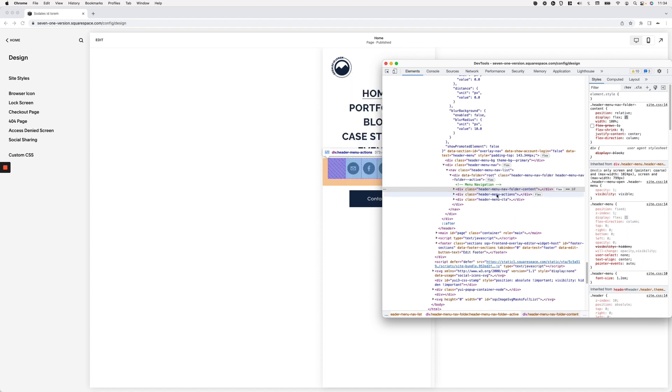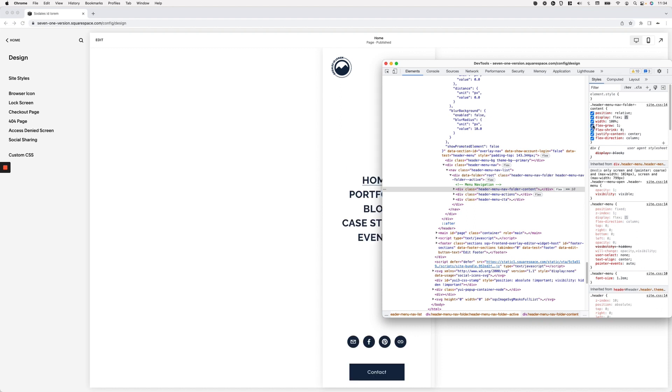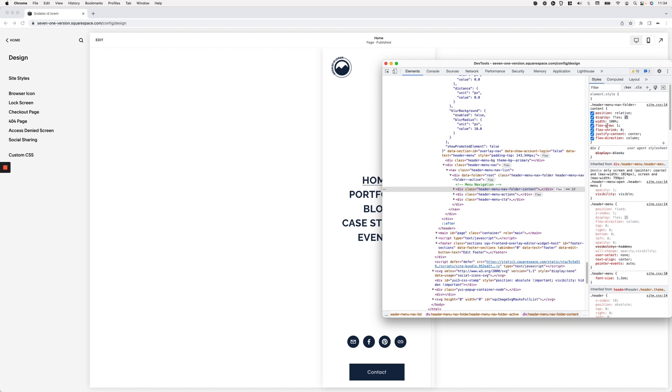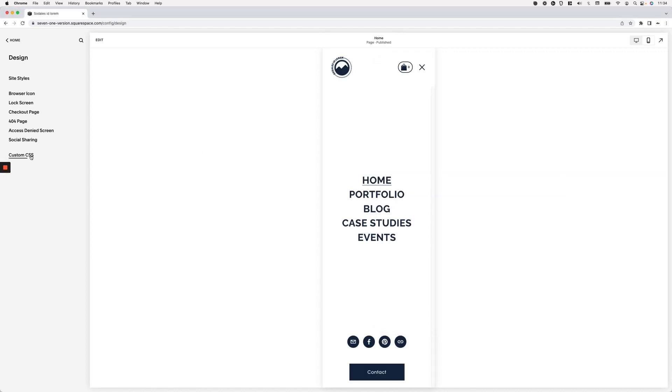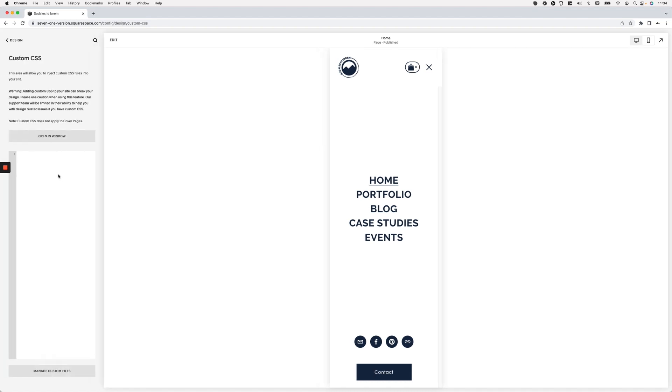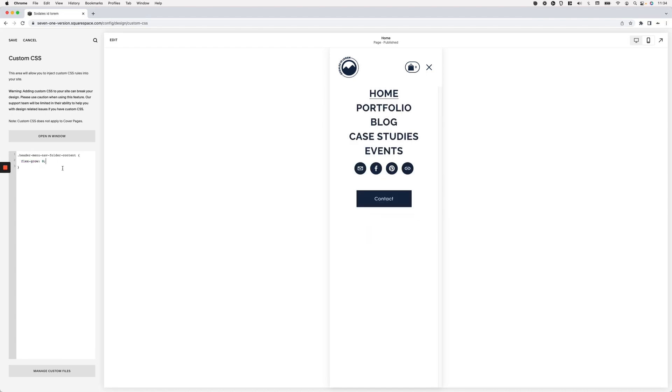So the first thing that we're going to do here is target this container that has the flex-grow applied of one and set that to zero. So let's go ahead and reuse the same code that Squarespace is using here, the same selector, to be able to make that modification. I'm going to grab that and head over here to my custom CSS window, add my little code, and then let's go ahead and set flex-grow to zero. And like I said, by doing that we can see how now everything sort of collapses at the top. Now you could absolutely leave this as it is if that's the look that you're going for.